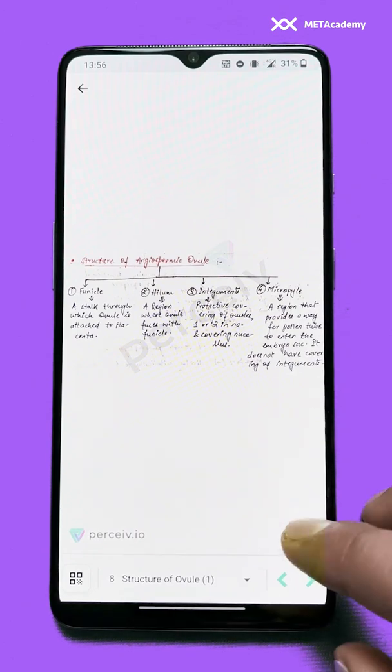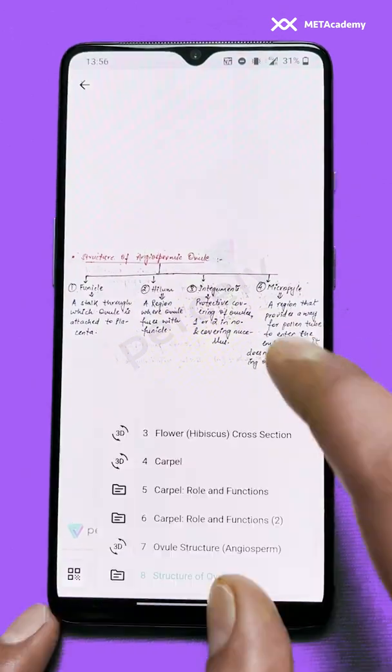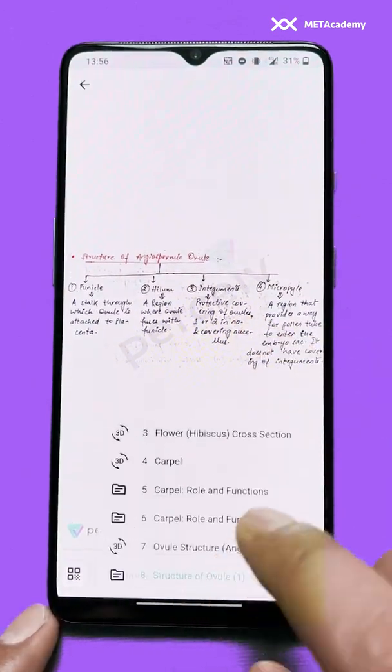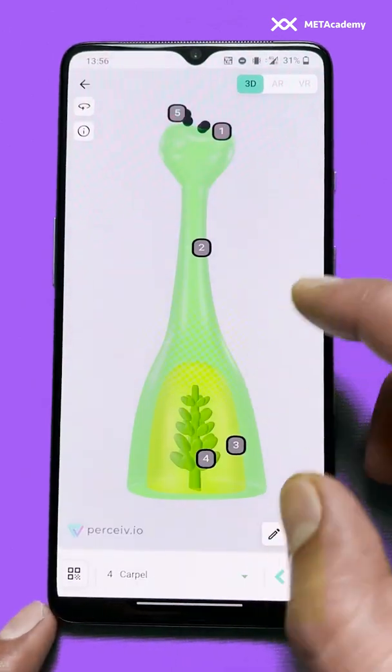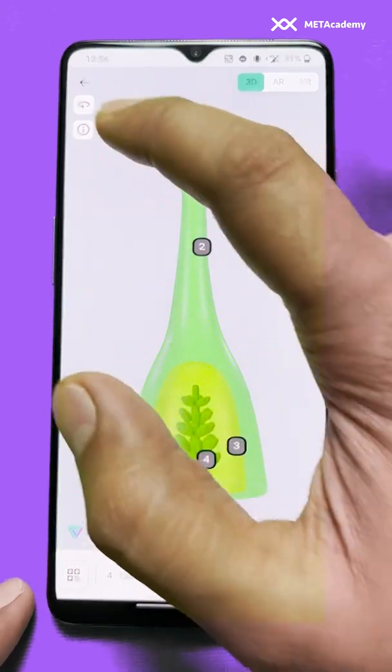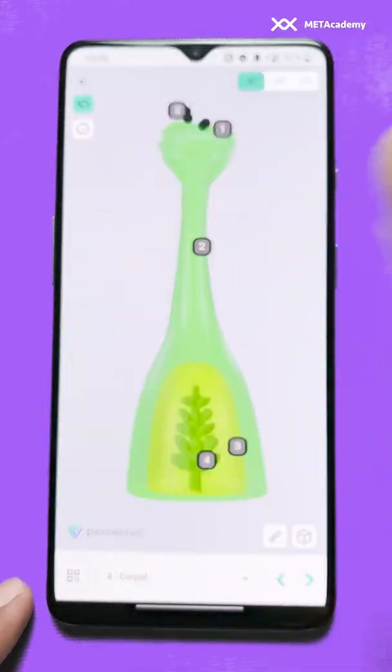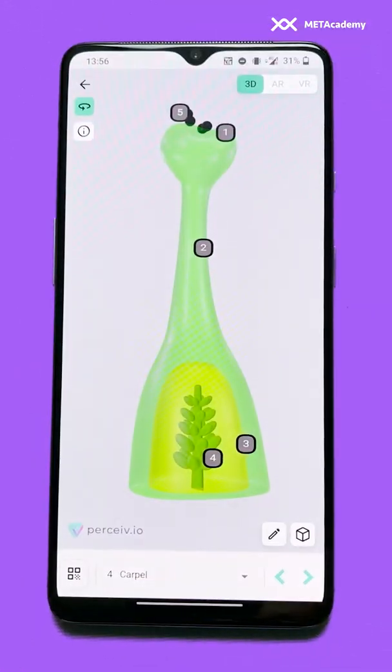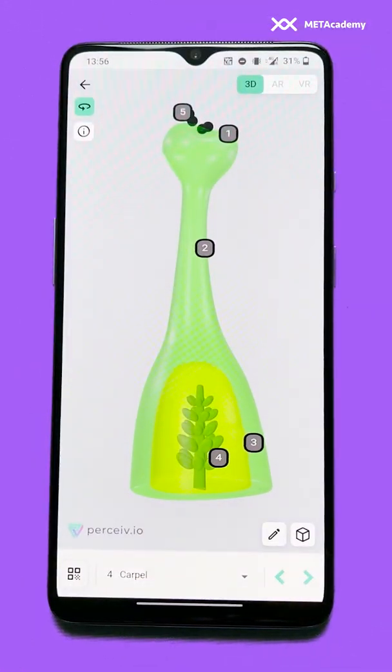If you are on a 3D model and you want to make it auto-rotate, you click on this button and it will keep on rotating for you.